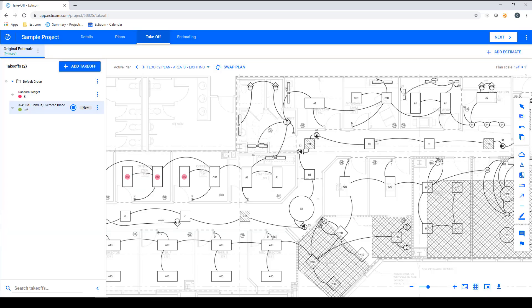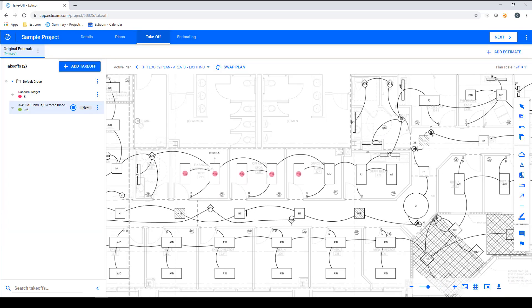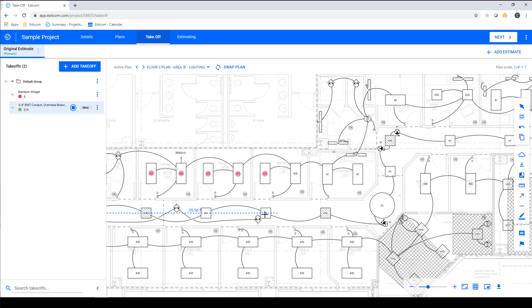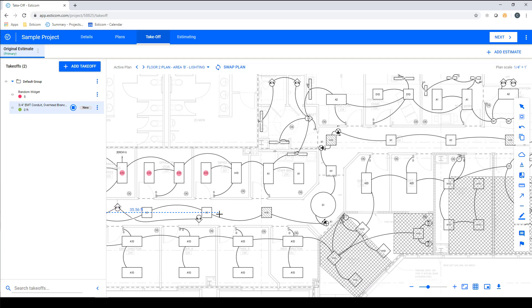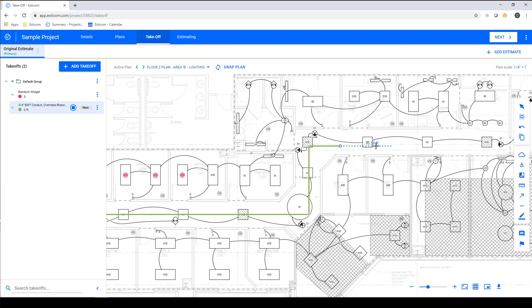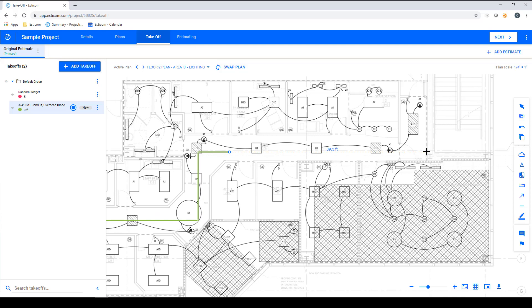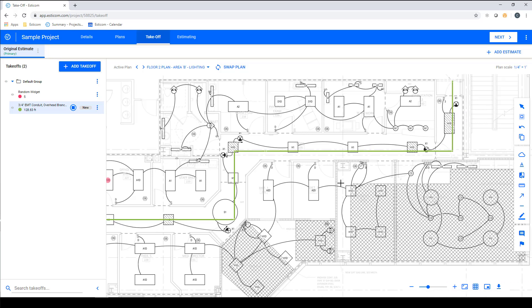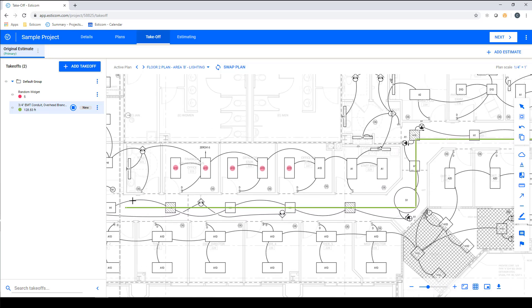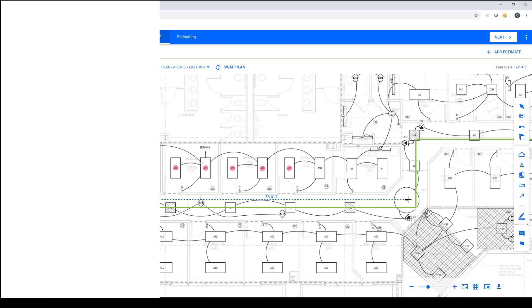This places us into takeoff mode, and we can begin taking our measurement by using a single mouse click to start the measurement and by dragging our mouse across the screen. You can use single mouse clicks to turn, and you can use the backspace key if you make a mistake and need to back off one segment at a time. You'll use a double click to end the measurement, and you'll notice you're still in takeoff mode and are free to begin another measurement.